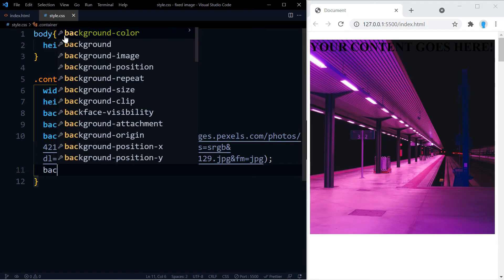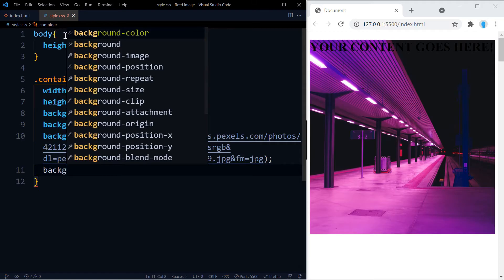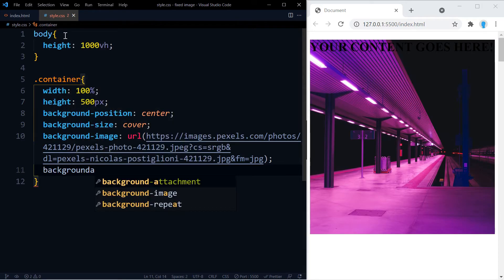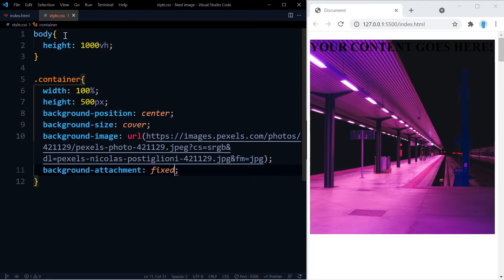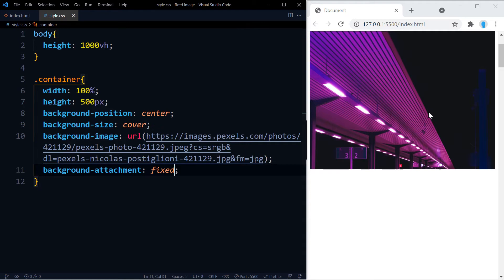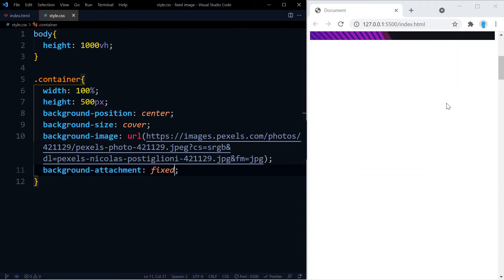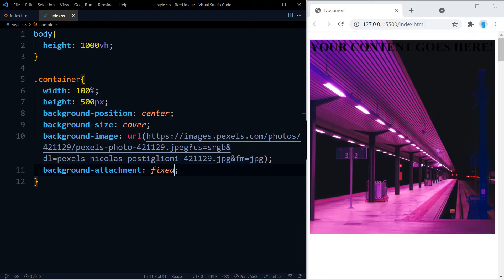Alright, now let's make the image fixed with this property: background-attachment fixed. And now we can see that the image is fixed but the rest of the content goes up when we scroll down the page. Alright, now let's place this text in the center of the screen.